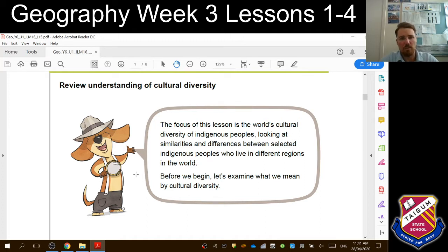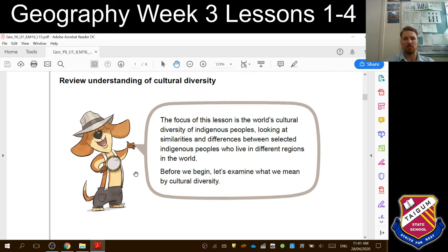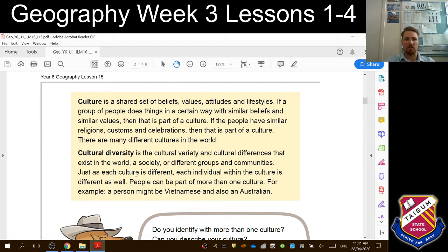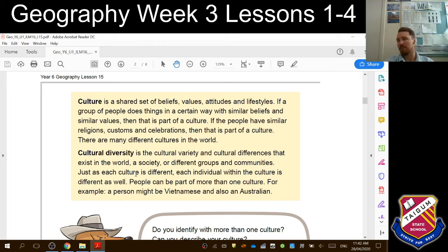The focus of this lesson is the world's cultural diversity of Indigenous peoples — that means people that originally lived in a certain area or country — looking at similarities and differences between selected Indigenous peoples who live in different regions in the world. Culture is a shared set of beliefs, values, attitudes and lifestyles. If a group of people does things in a certain way with similar beliefs and values, then it is part of a culture. If the people have similar religions, customs and celebrations, then that is part of a culture. There are many different cultures in the world — food, dress, celebrations, religion, all sorts of things.